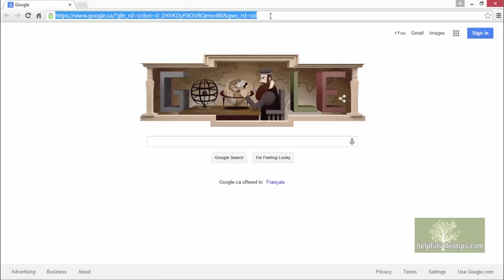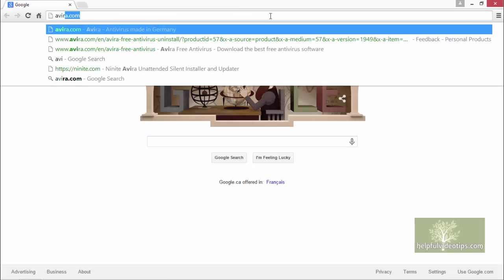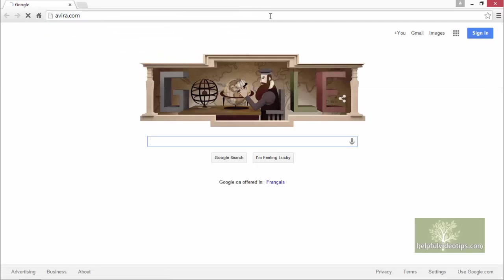Now that any existing antivirus programs are removed or disabled, let's learn a little bit about Avira Free Antivirus 2015 by visiting the Avira website. To begin, open a browser window and go to the website avira.com.